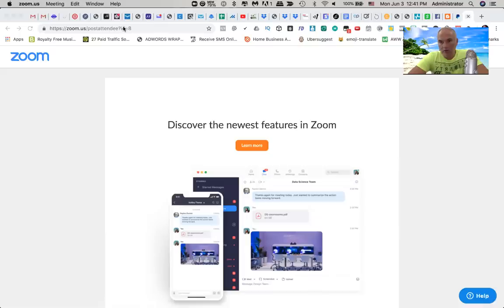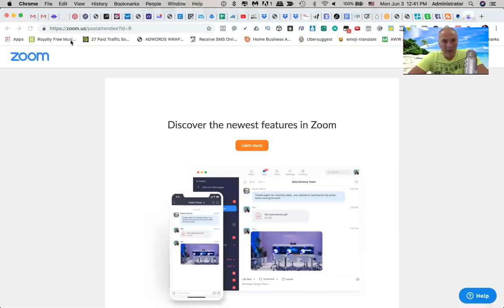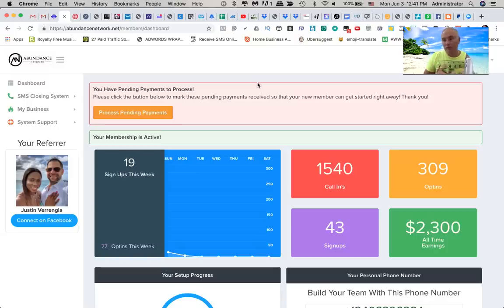It also builds your buyers list. You can actually communicate with those prospects and buyers and promote your primary program, which is very, very powerful. So this is why I want to give you guys a full behind-the-scenes review. I only started promoting this system a couple of days ago. Let me share my screen — you might be watching this on YouTube later on.